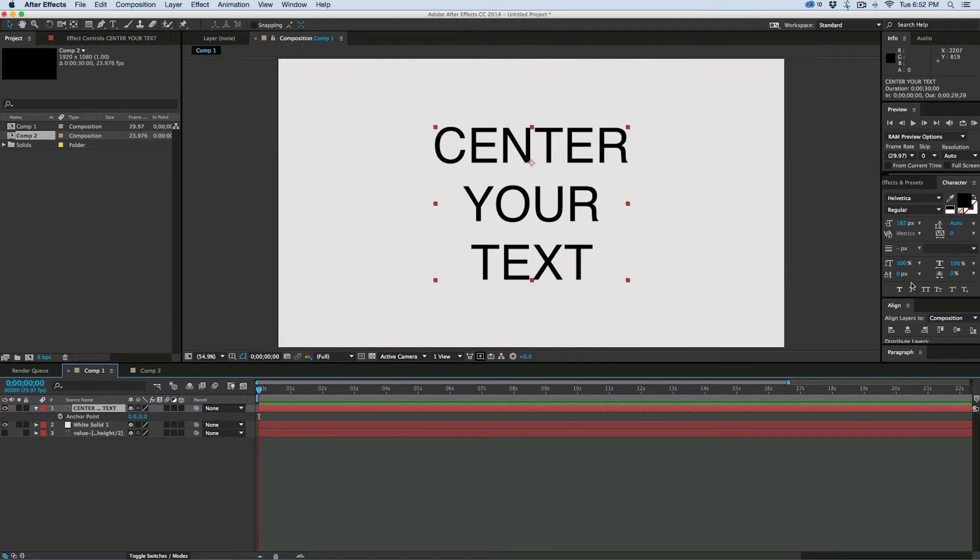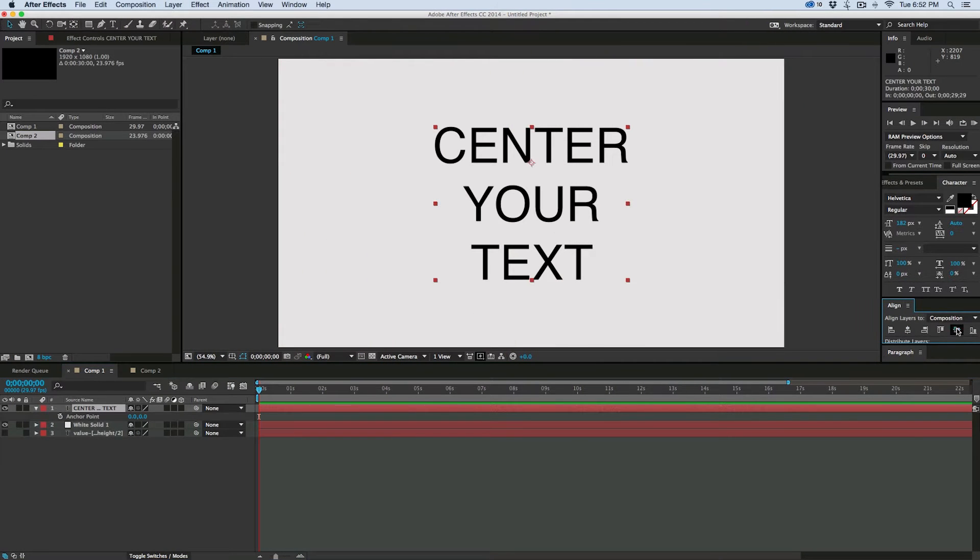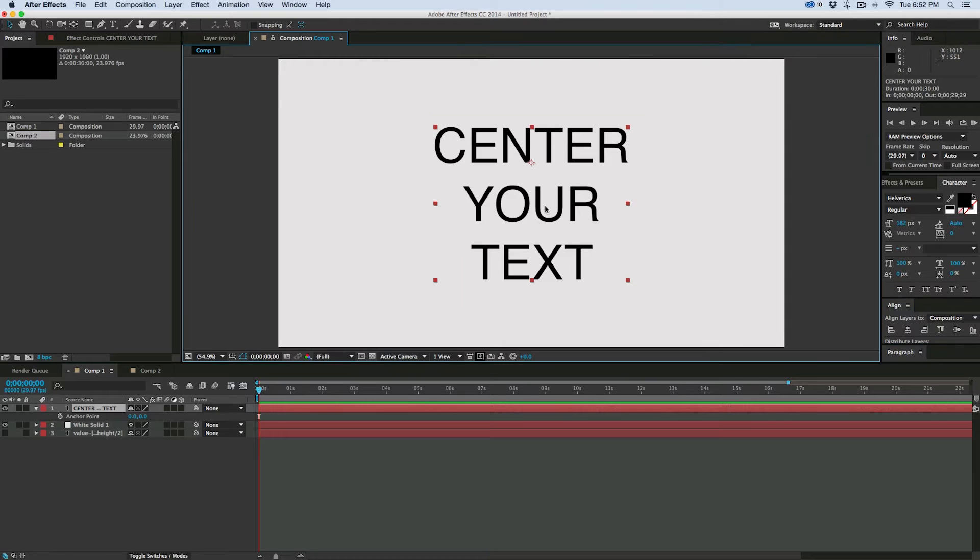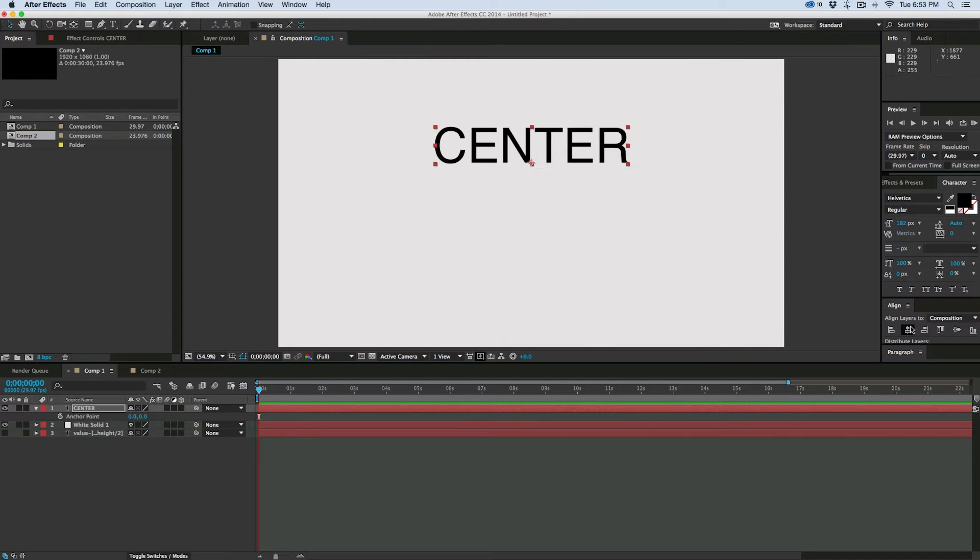So here we have our text layer. It is indeed centered, but if you can see right here, let's actually just make this onto one line, and we center that.